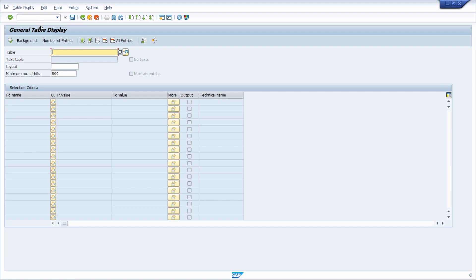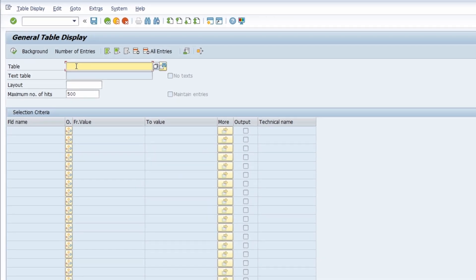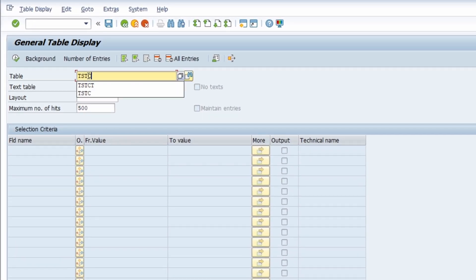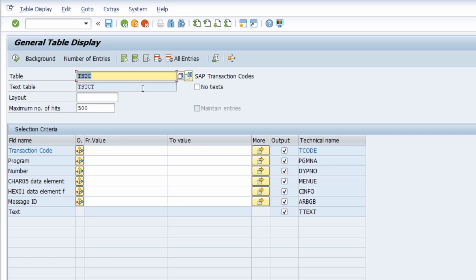When I enter the transaction code, I arrive at the general table display. In the table field I have to enter the table TSTC. If I execute this, you will have the ability to search for all the existing transaction codes in the SAP system. If you delete the maximum number of hits, you will get a full list of all existing transaction codes.